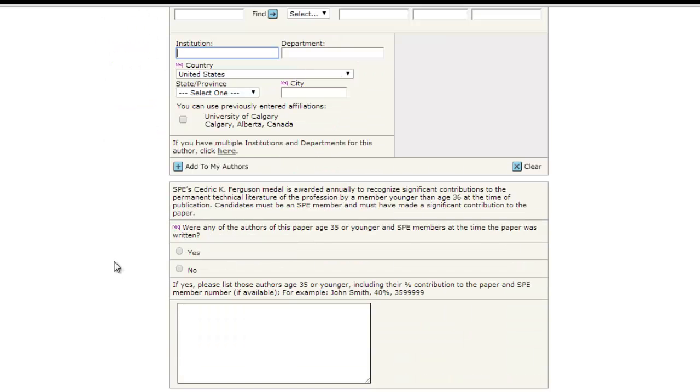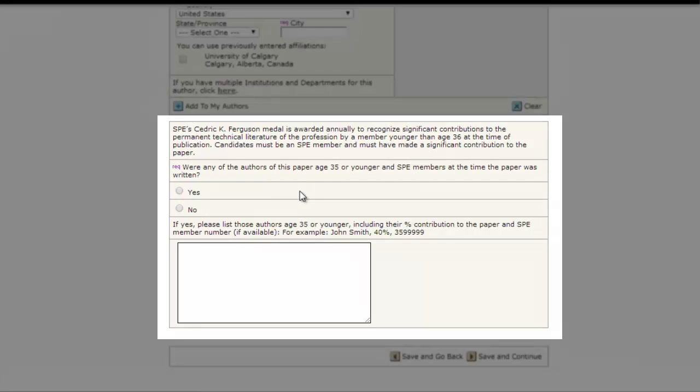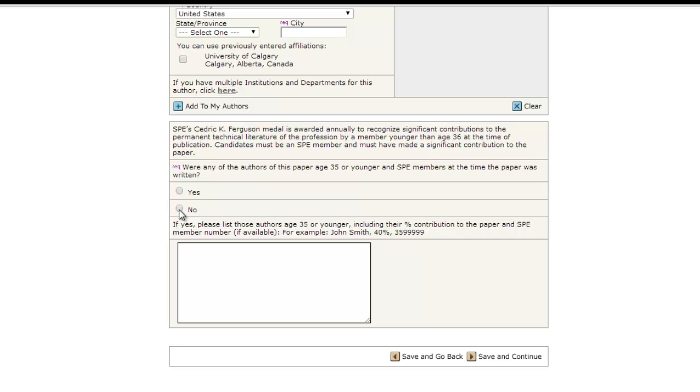The question at the bottom of the page is designed to assist SPE in determining whether you or any of your co-authors may be eligible for the Cedric K. Ferguson Medal, which recognizes young professionals.